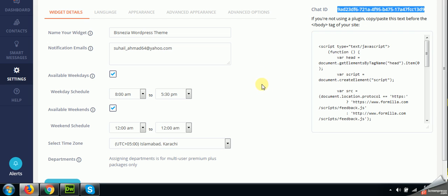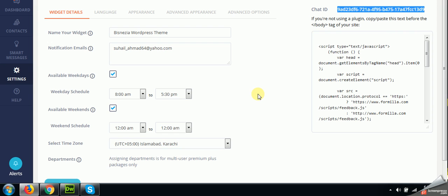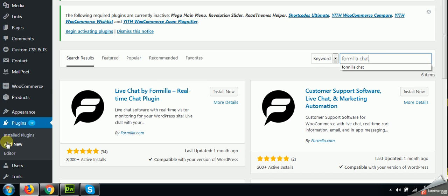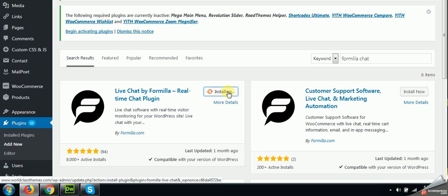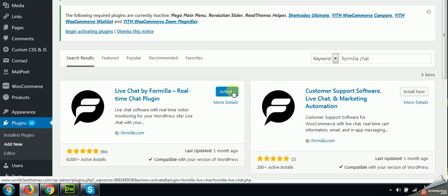Follow this step as I mentioned. First register here, sign up on Formilla chat, and after that come to the widget section and create this widget. Come to the admin panel and find Formilla chat in your add new plugin. Click on install now. It will take a couple of seconds and you can use that chat ID which I just showed you. Activate the plugin after installation.